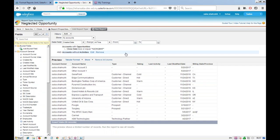For today, practice some examples with tabular and grouping reports, and let the instructor know if you have any doubts. The next session timing will be confirmed in the evening.